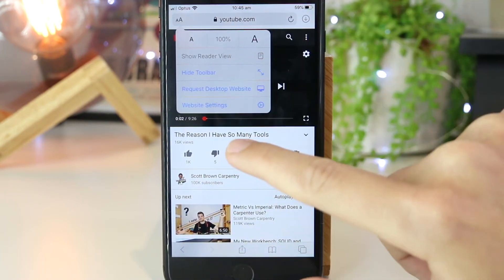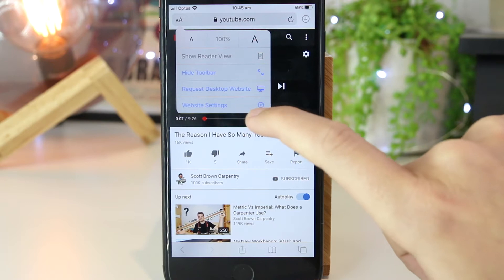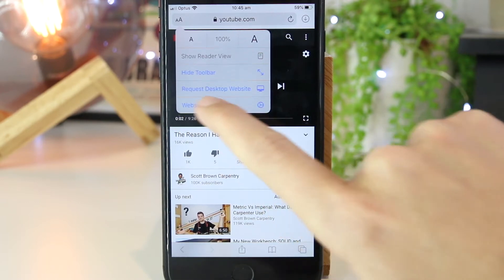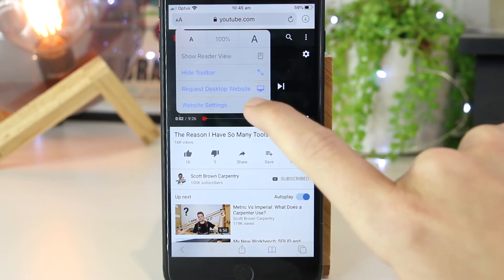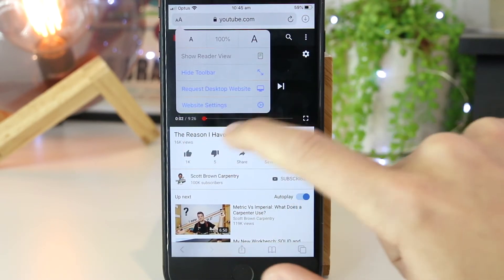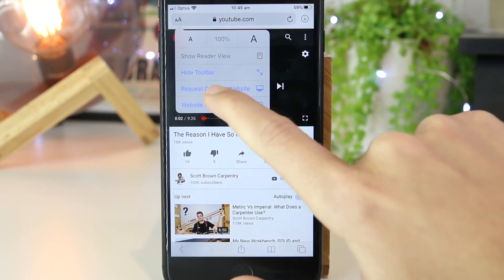And once you've done that, we now have the ability to request desktop site. So I'm going to go ahead and do that now.